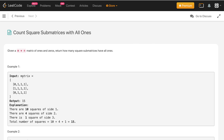Let us consider this example matrix. For this example matrix the output is 15. It is given that there are 10 squares of side 1. This is 1 square of side 1, this is another square of side 1, and so on. The total number of 1s in the matrix is 10, so there are 10 squares of side 1.